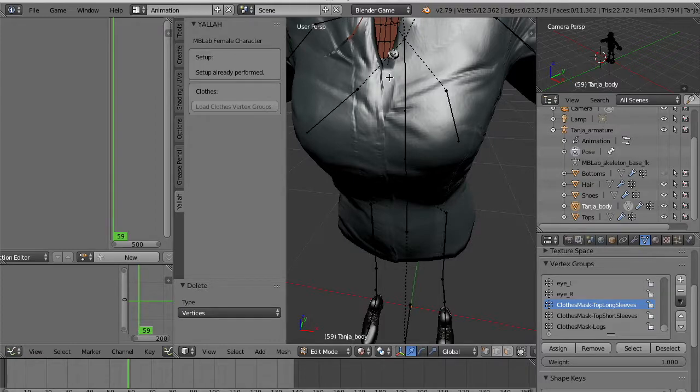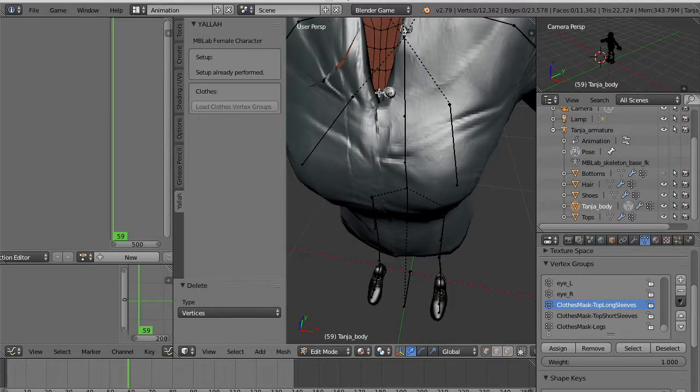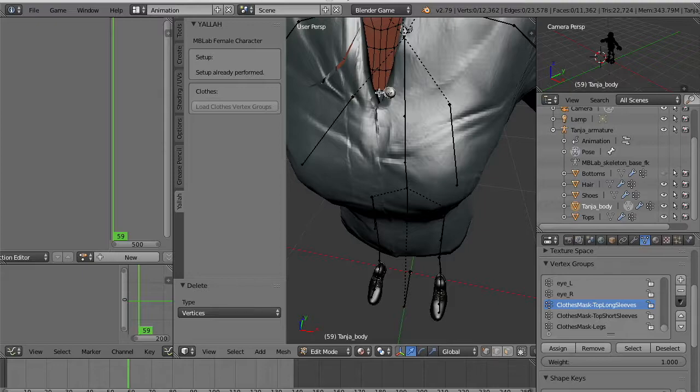You see that in some cases there might be a problem. So here you can see there is a corruption in the mesh. This is a problem of the model of the shirt that we are going to fix.